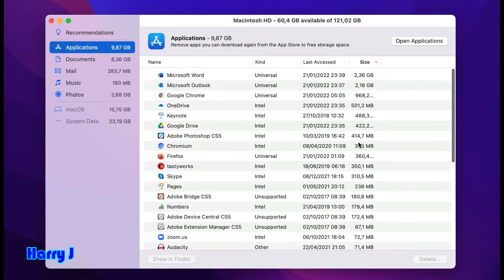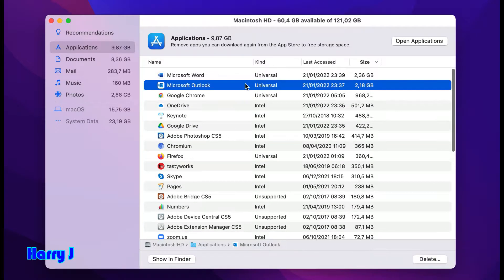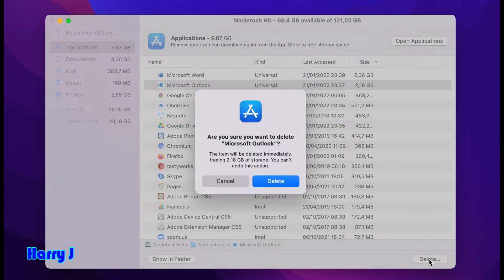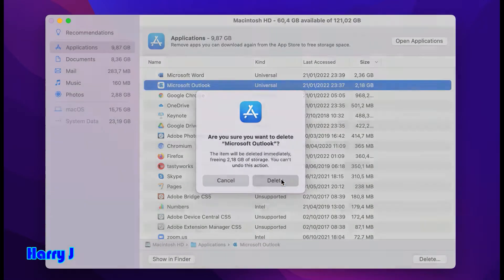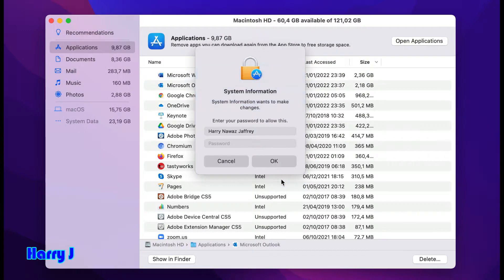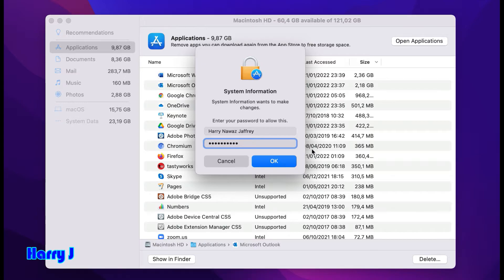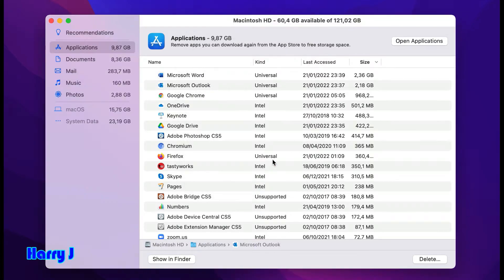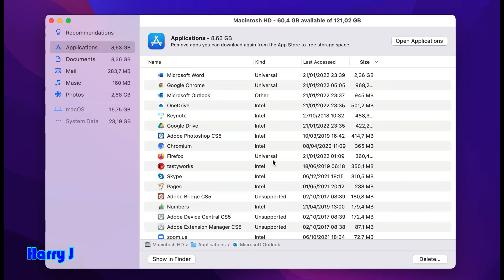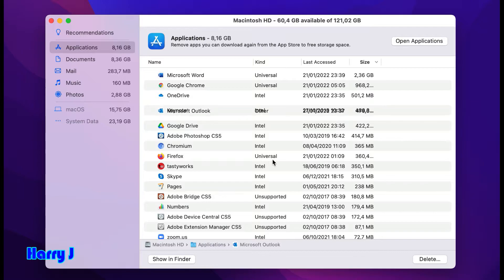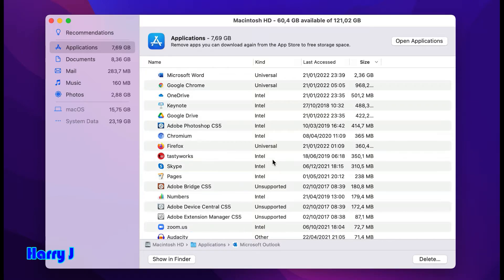For example, Microsoft Outlook - I don't want this one. I hit delete. It asks me for a password, I enter it and hit OK. Microsoft Outlook is gone. It's freed almost 2 gigabytes of space. You see how it's updating everything.